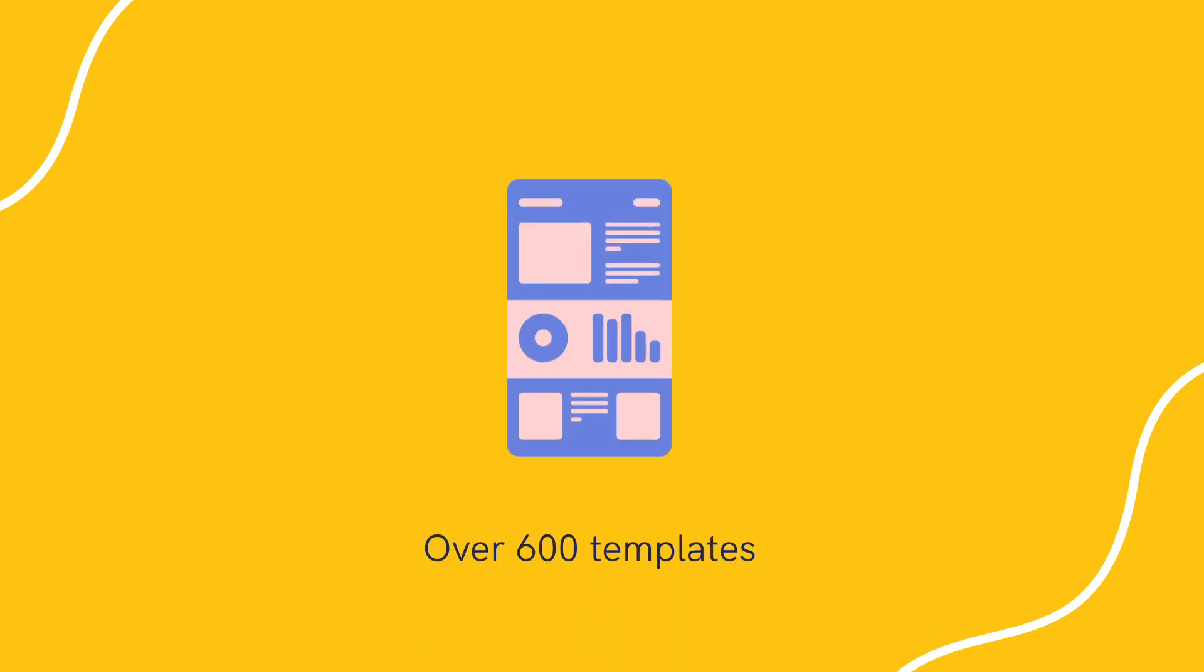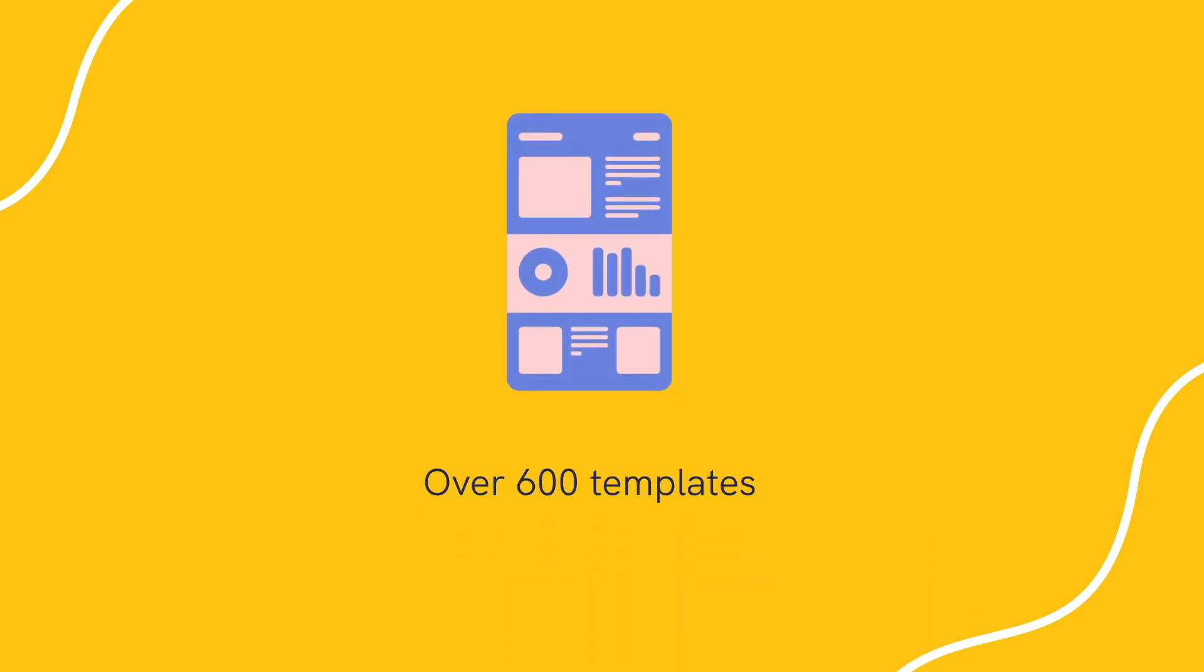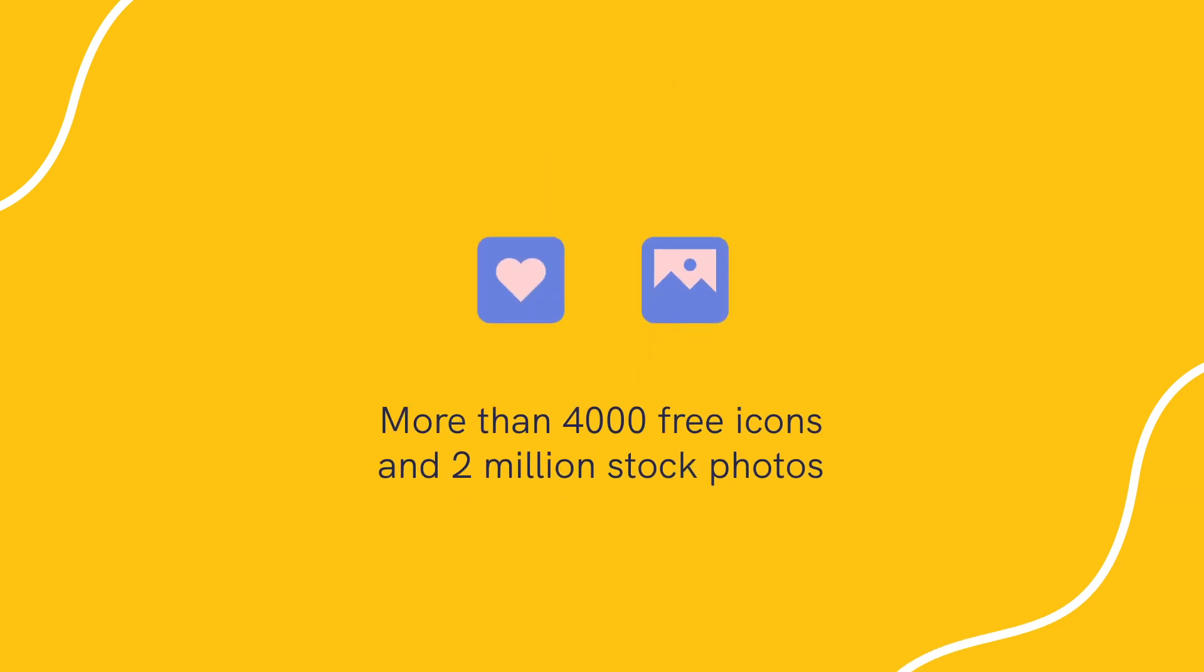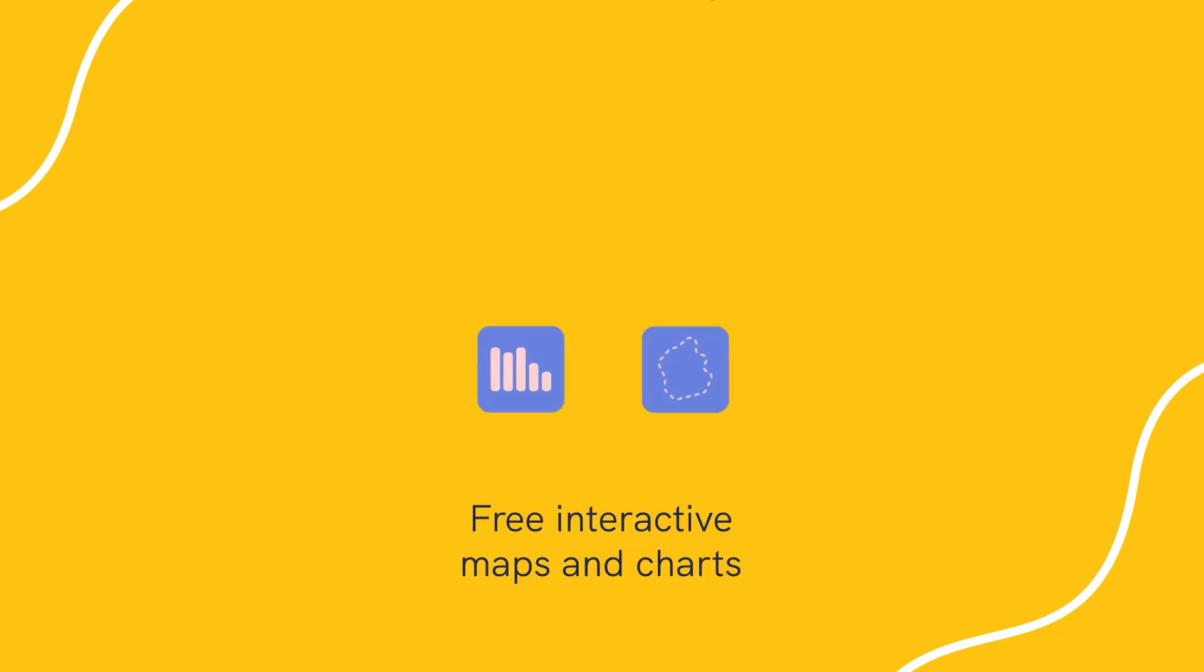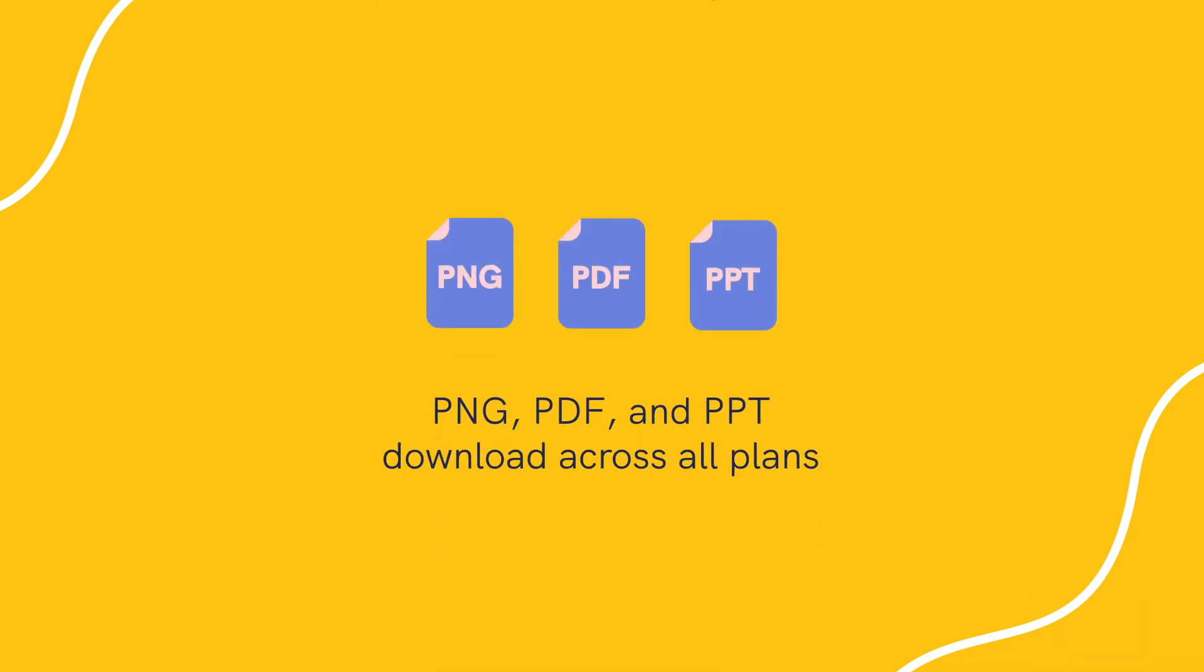Some of their notable features include 600 plus free templates, 4000 plus free icons and photos, interactive maps and charts, PNG, PDF, and PowerPoint downloads across all plans.